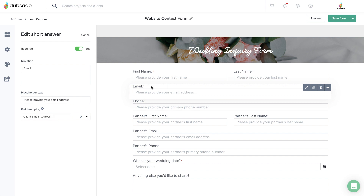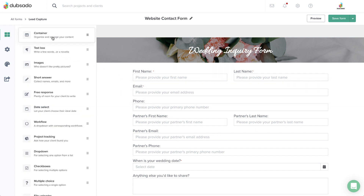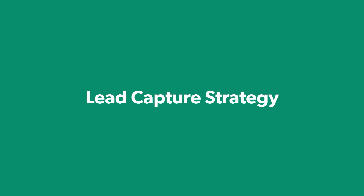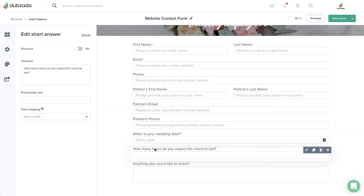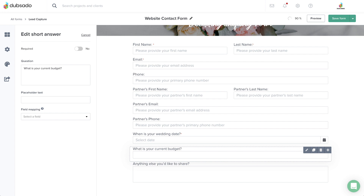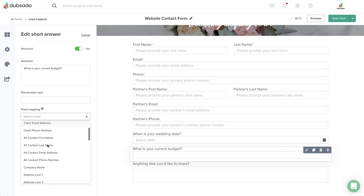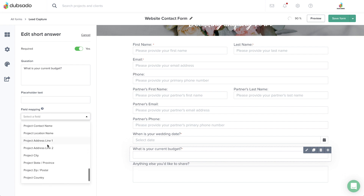Once you have those three fields and their settings in place, you can use the elements on the left-hand side to customize your form with additional questions and formatting. This form will help you prepare for your first interaction with the lead, so the content should include anything you need to know upfront. If you qualify your leads before taking the next step, be sure to ask about the specific information that will help you determine if working together is a good fit.